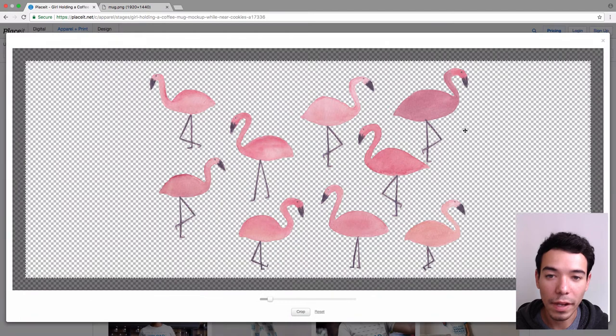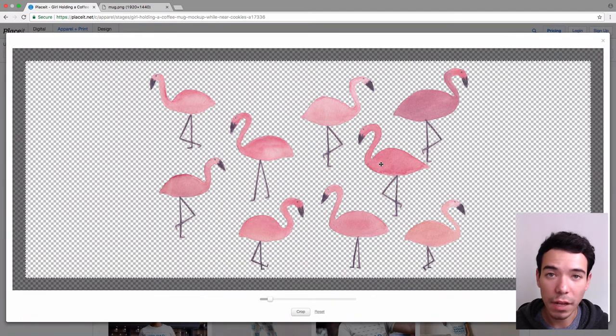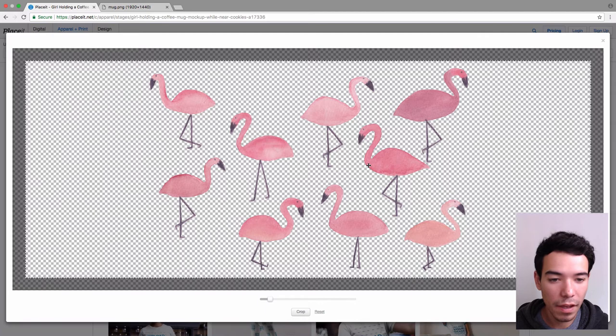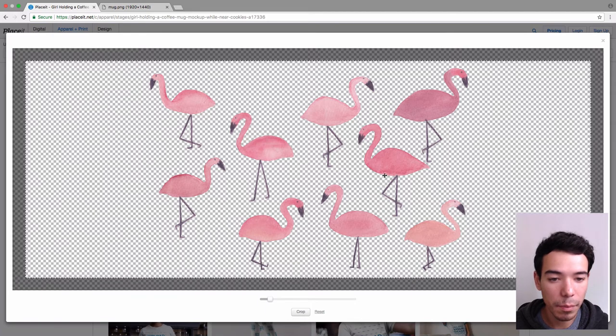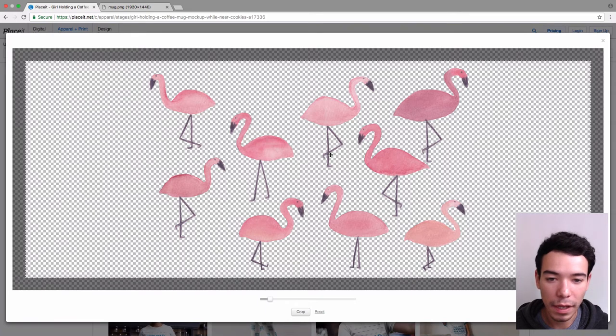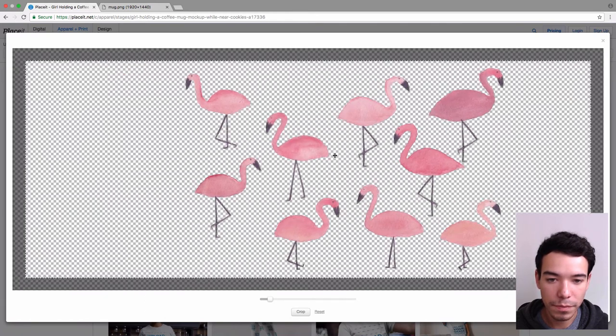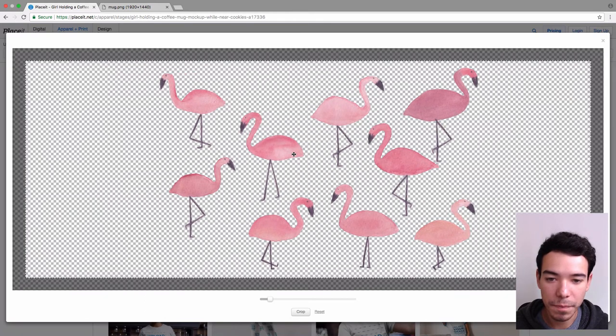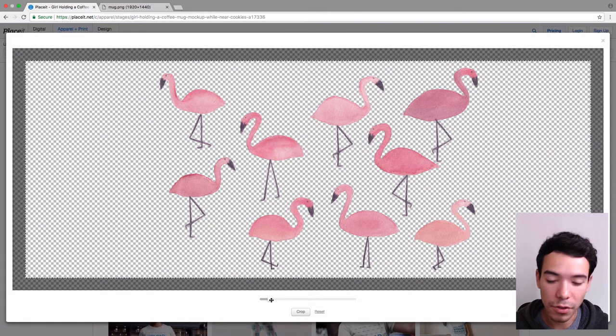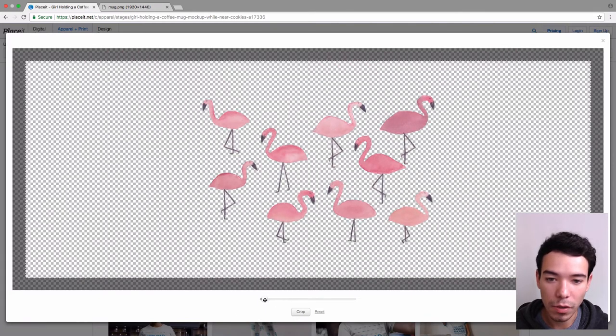And here we get a little preview that lets us reposition and resize our image. So because I uploaded an image of some flamingos with a transparent background, I can just click and drag the image around, like so, just reposition it. And I can also use this slider down here to make the image bigger or smaller.